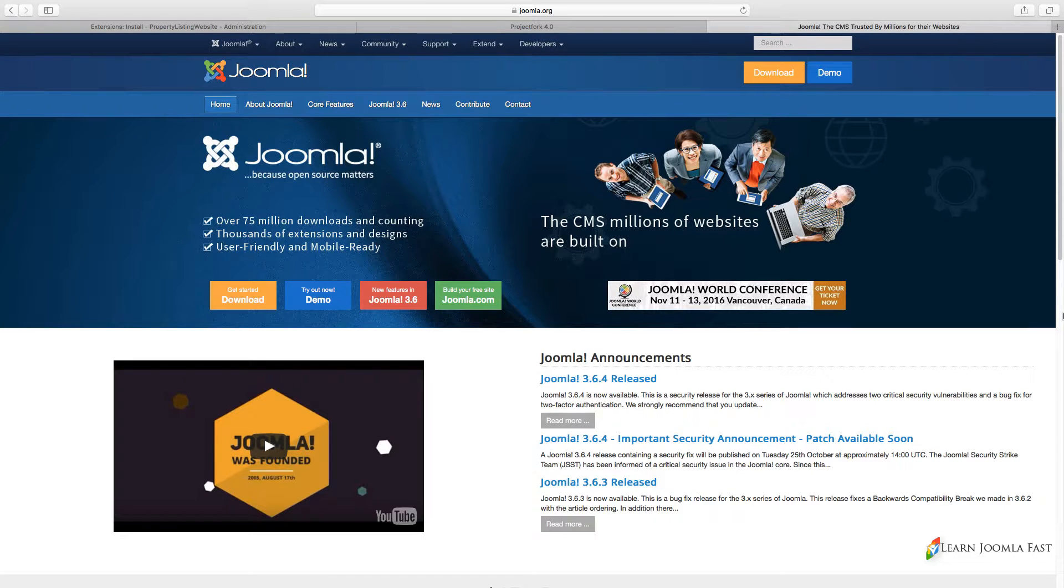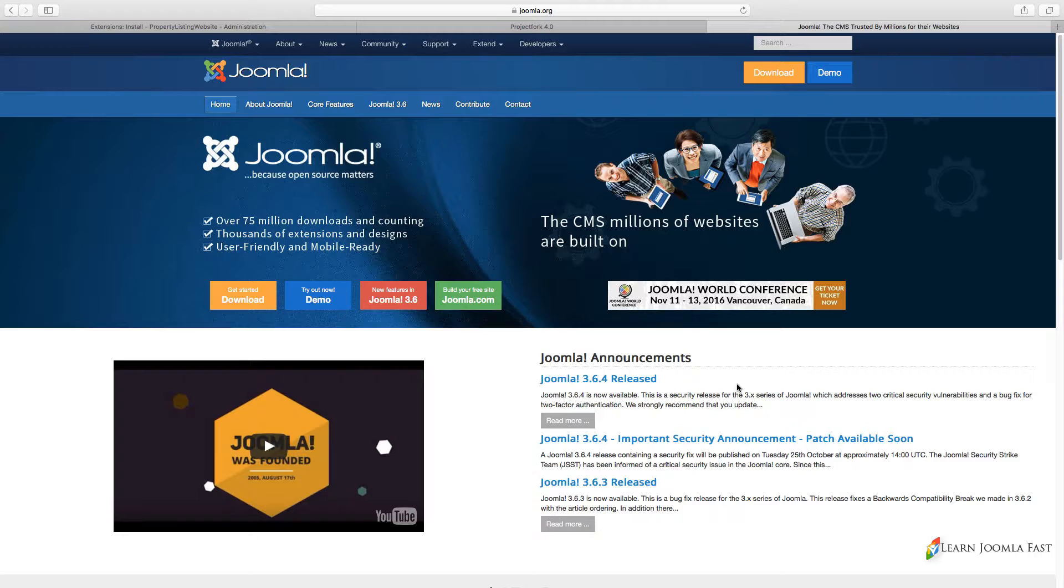The two things that you're going to need in order to successfully complete this course: one is Joomla, and this course is going to use the latest version of Joomla which is 3.64.